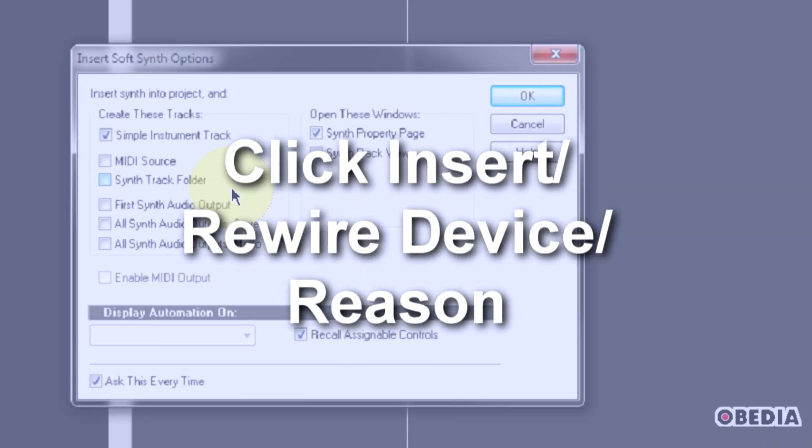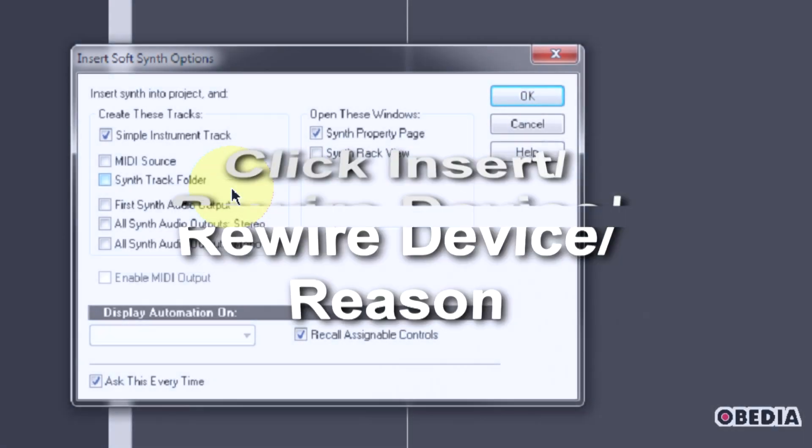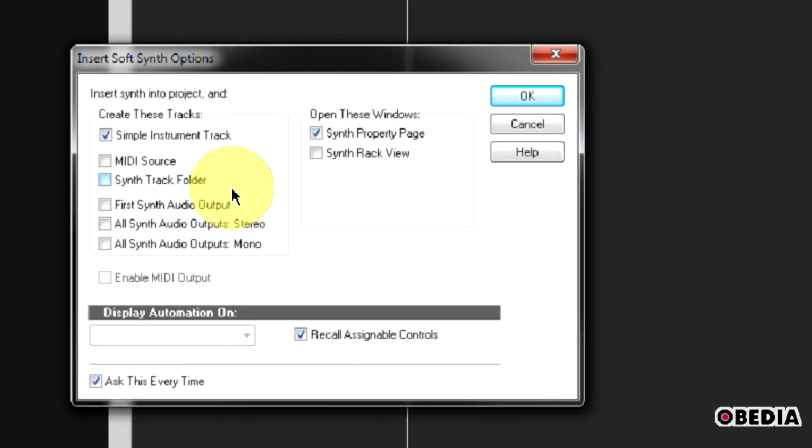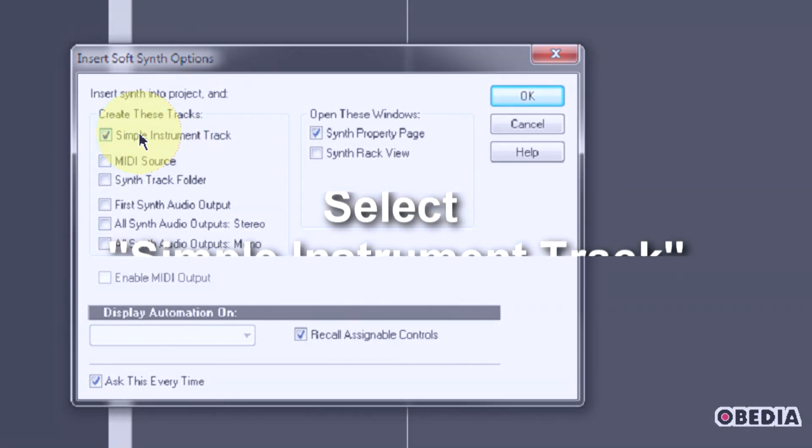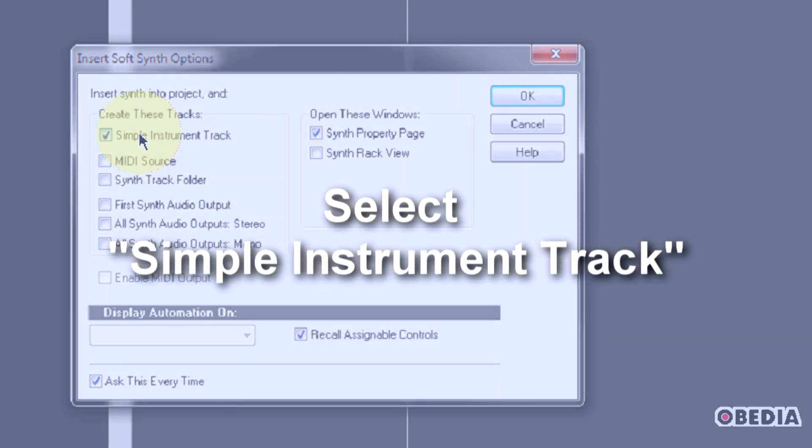Now you're going to get the Insert Soft Synth Options panel. In this panel, we have a couple different options. If you wish to simply send Reason out and into your Sonar project, you can simply select Simple Instrument Track under Create These Tracks.